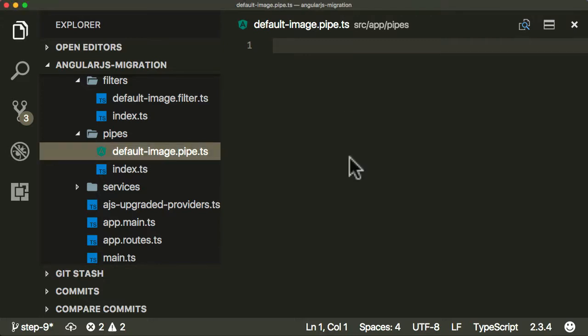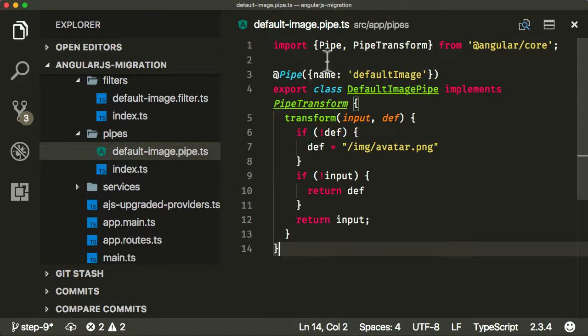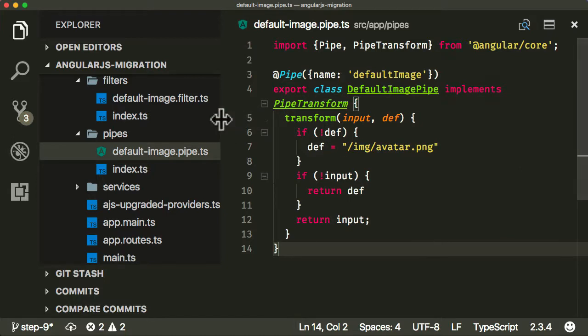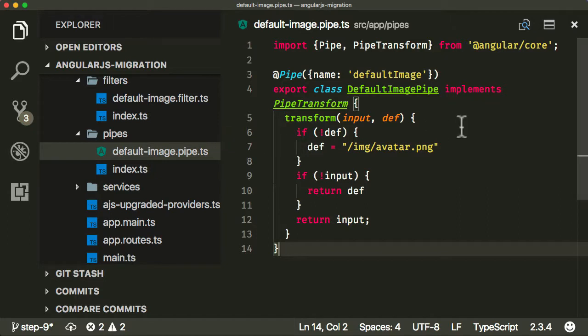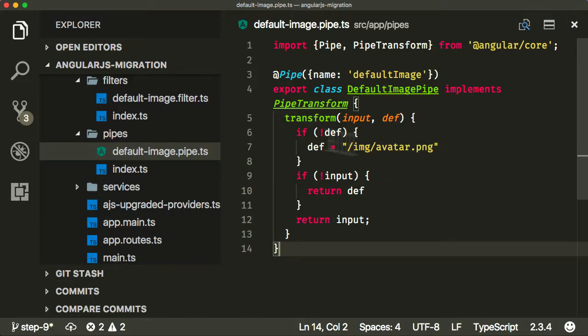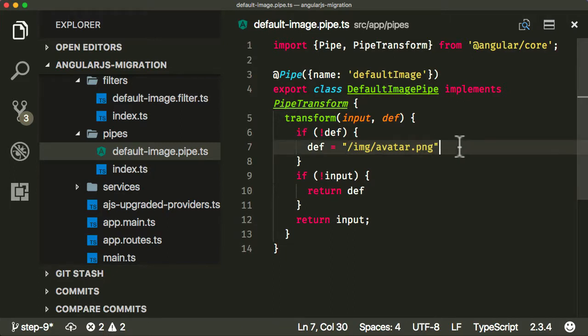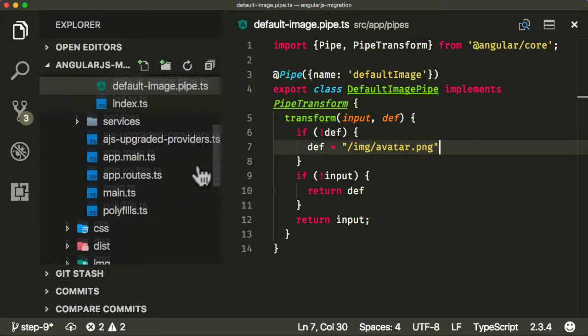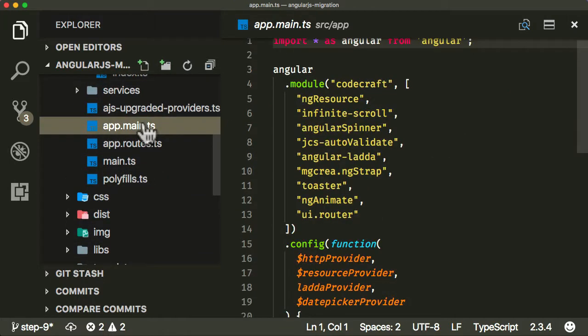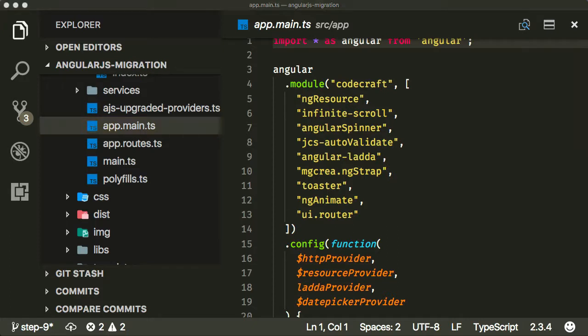I'm going to copy and paste the pipe code here. We're not going to cover Angular in this course, we're only covering how to migrate from AngularJS to Angular. But essentially this is doing exactly the same thing as our default image filter. If you don't provide an input, it's going to return the default avatar image.